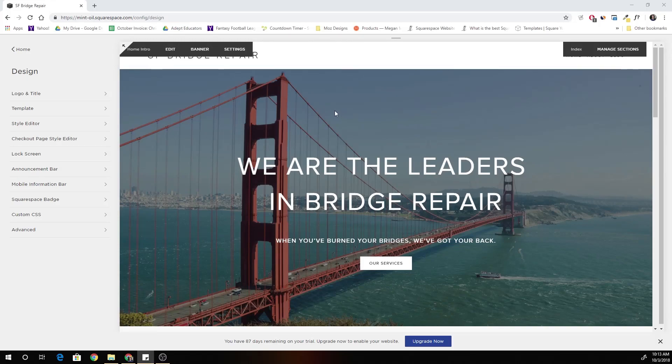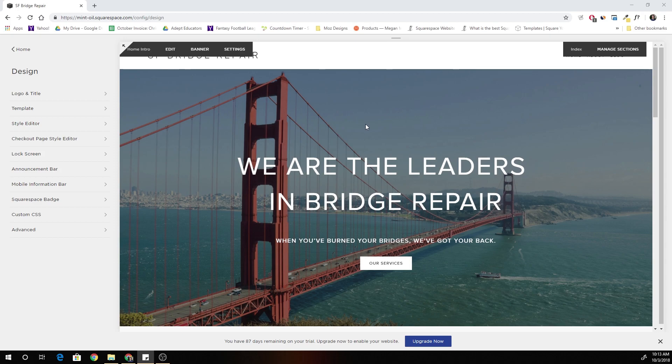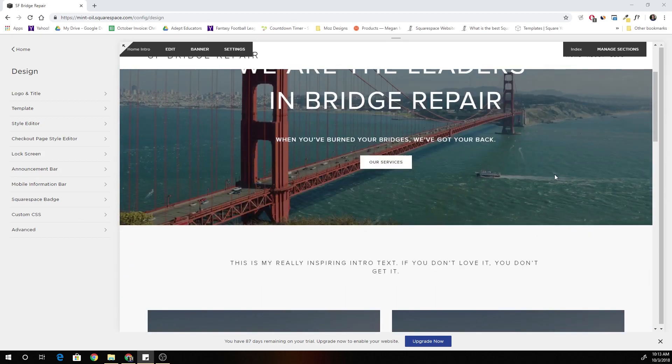Hey guys, Chris Schwartz-Edmiston here from Schwartz-Edmiston Web Design. Today we're going to be looking at fixed headers in the Brine template again.